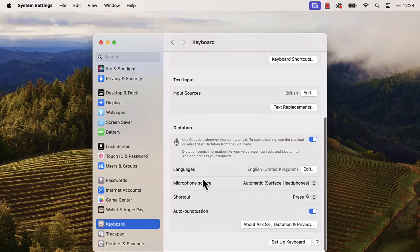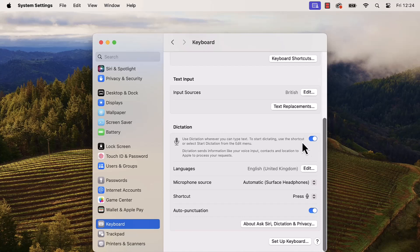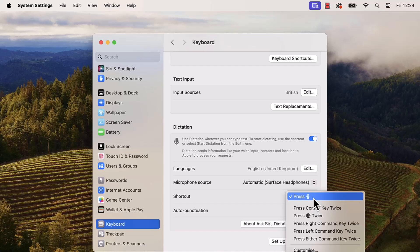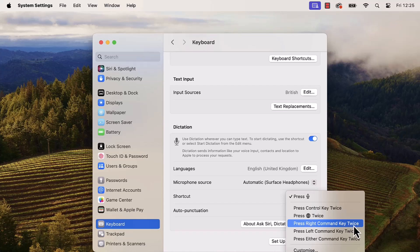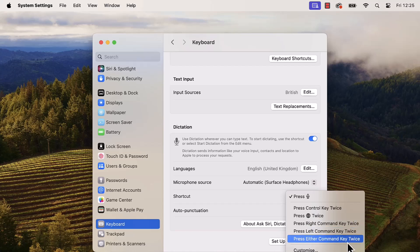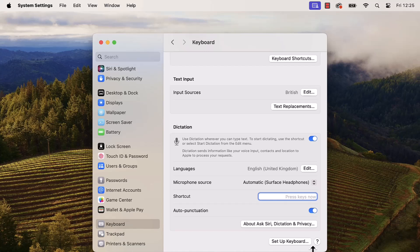If I scroll down a little bit, there is a section which says Dictation. Make sure that is switched on. Down here it says Shortcut, and mine is set to press the microphone button on my keyboard. If I'm not happy with that, I can click on that dropdown and I've got options like press the Control key twice, press the Globe key — which is also the Function key on the Mac keyboard — press that twice, press the Right Command key twice, or Left Command key twice. And if I'm still not happy with any of those, I can click Customize, press that keyboard combination myself, and it will set that up for me — super, super easy.